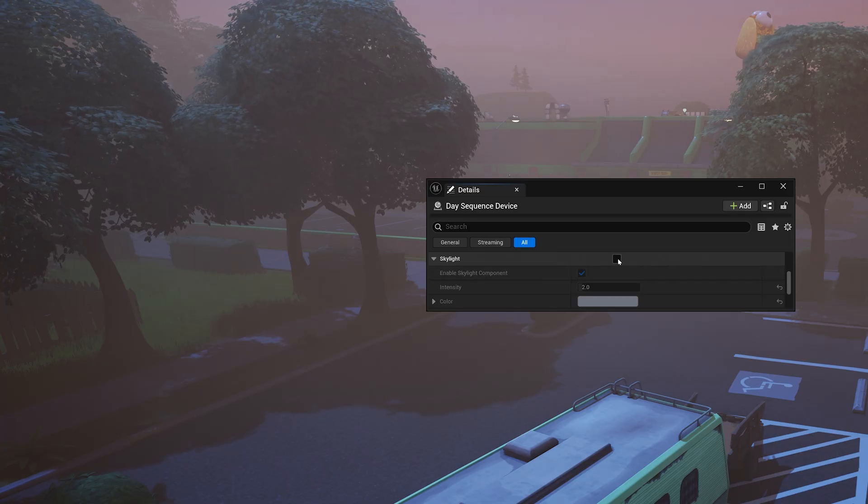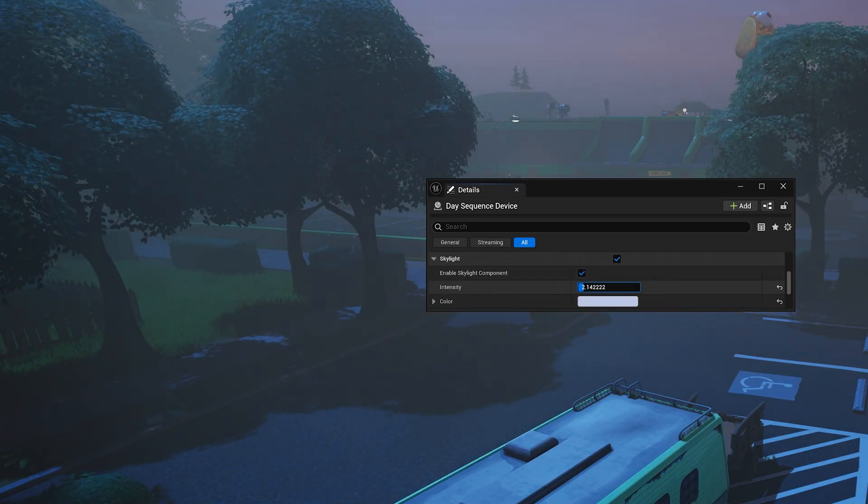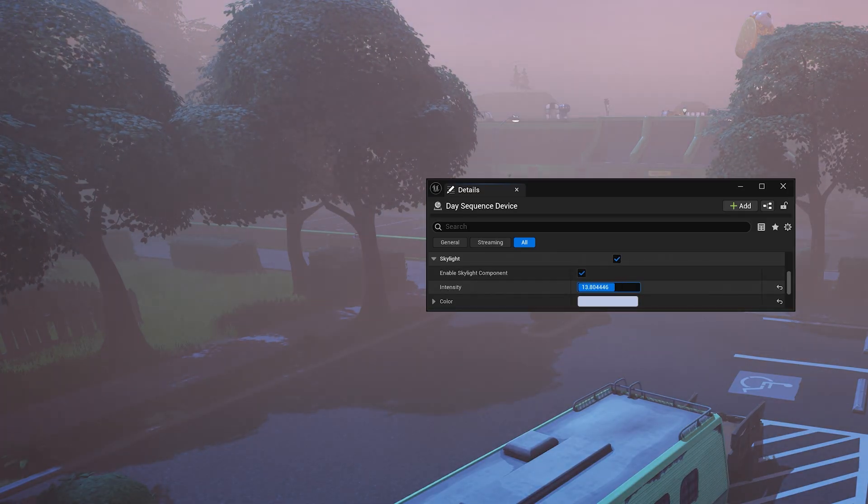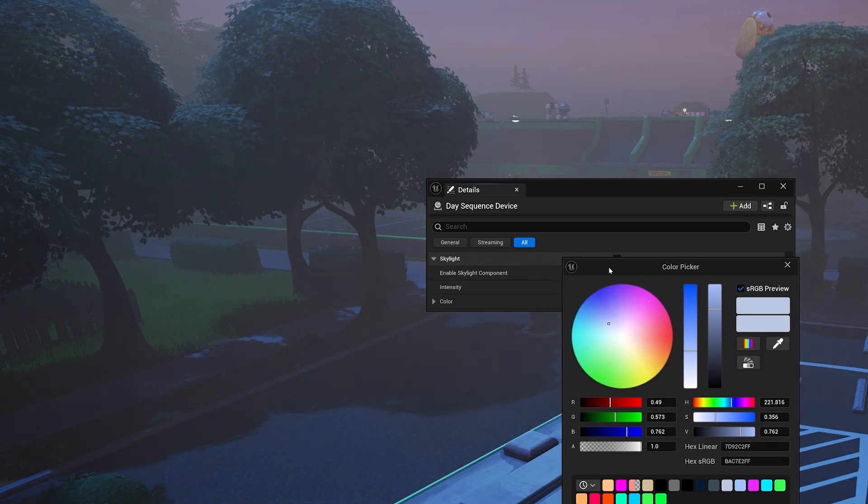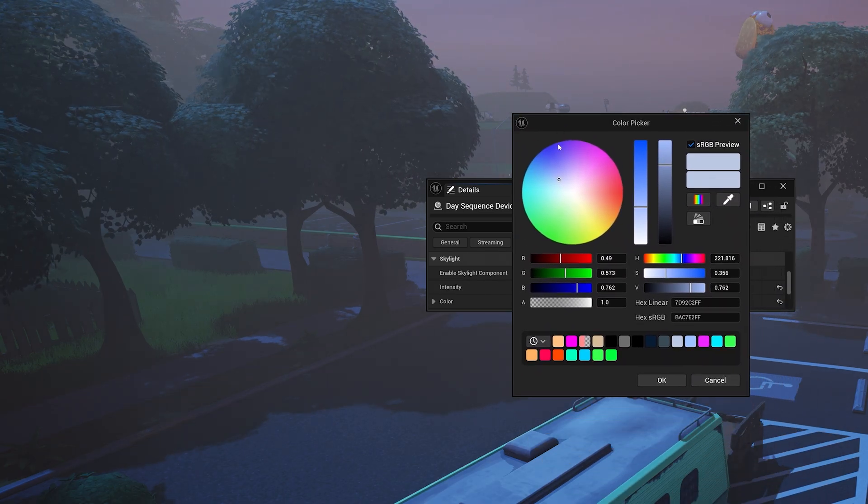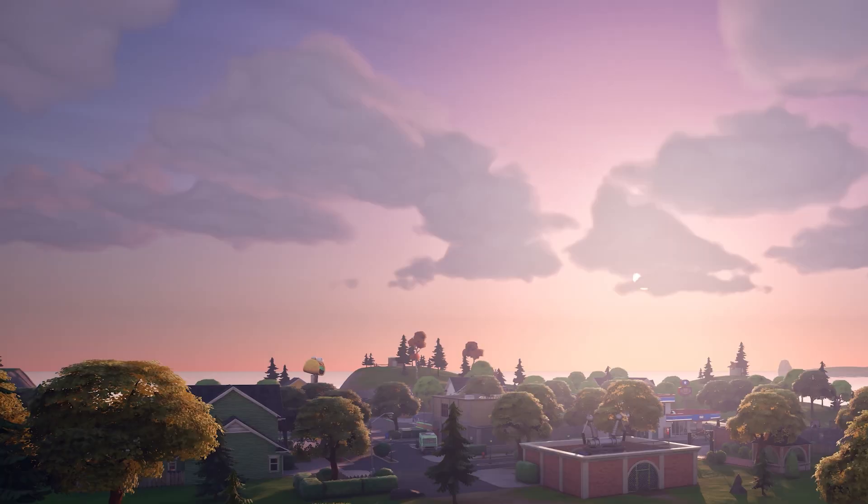Next up, the skylight. The skylight affects the shadows in your map, and how much light bounces off emissive materials. You can adjust the intensity and the color of the shadows.